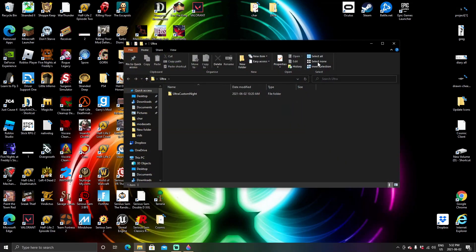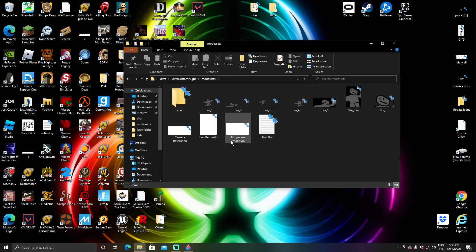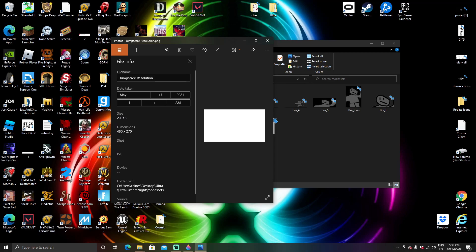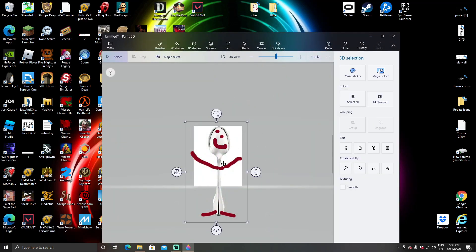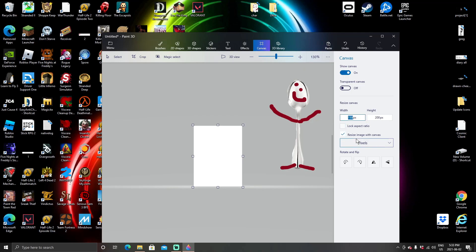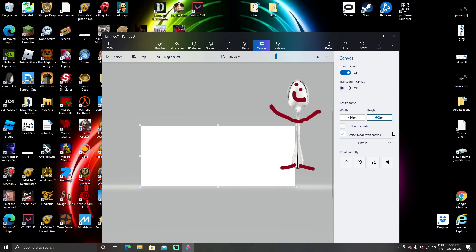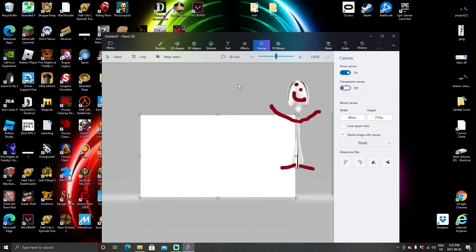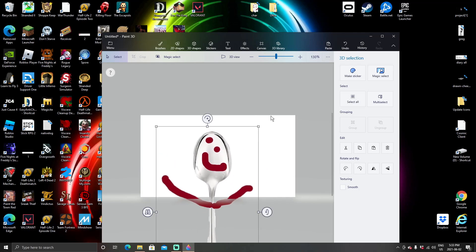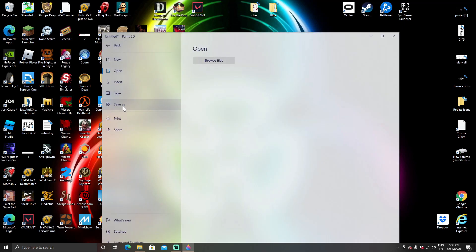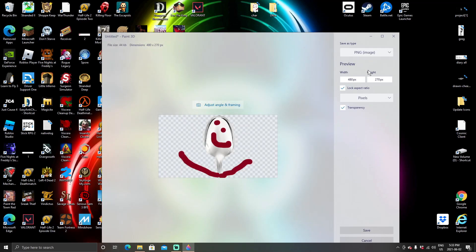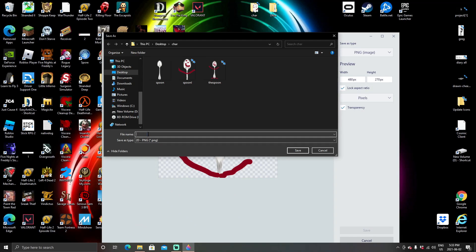Next up, we're going to go back into Mod Assets and do the Jump Scare. Again, with this, you look at the Jump Scare resolution — it is 480 by 270. That's what the Jump Scare is: 480 by 270. So we go back into Paint, move him out, and we're going to set this to 480 by 270. Think of this as your screen — this is what he's going to look like on your screen when he jump scares you. We're just going to put him like this. Same thing — go into Menu, save as image, throw in that transparency, and save it. We're going to call this Spoon J for Jump Scare. So now we have the icon and the Jump Scare done.